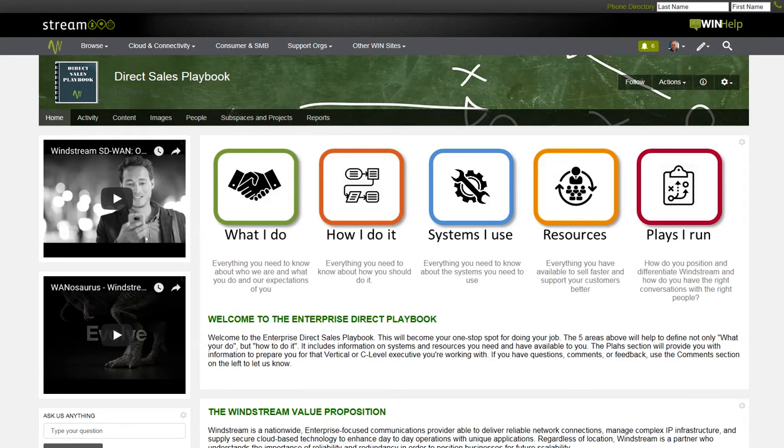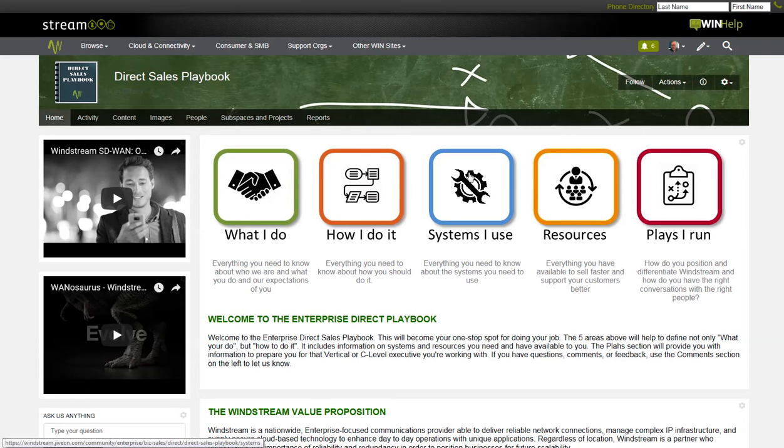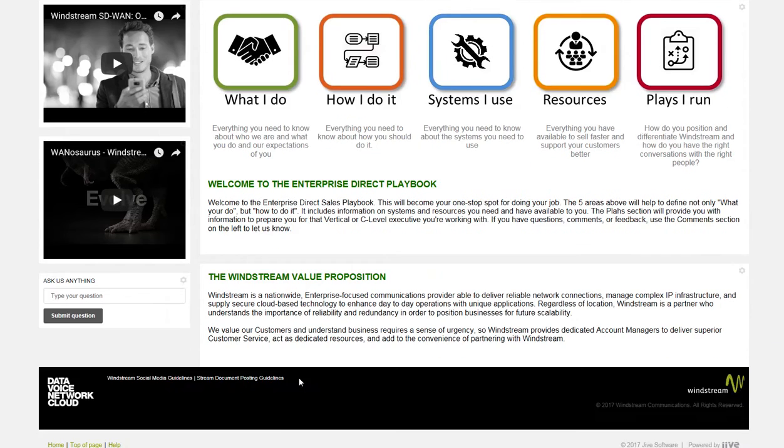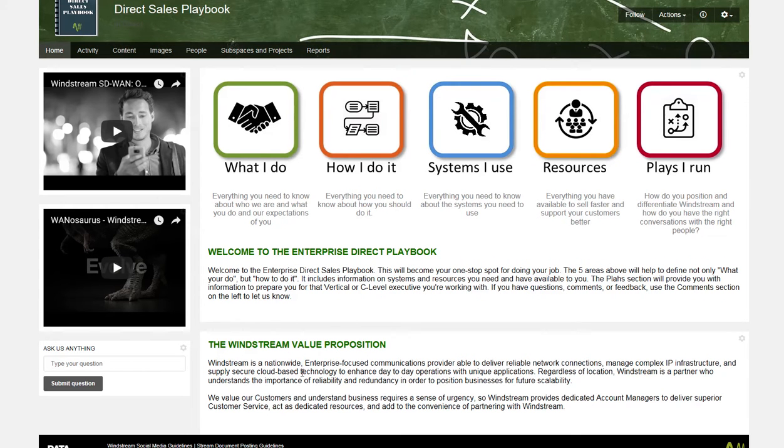This is a short video to walk you through the look and feel and functionality of the new direct sales playbook. On the left are highlighted videos to reinforce our top customer campaigns, currently SD-WAN and Wannasaurus. This is to keep those front and center in the reps' minds. The main section of the front page welcomes them to the playbook and describes its purpose and provides the Windstream value proposition.